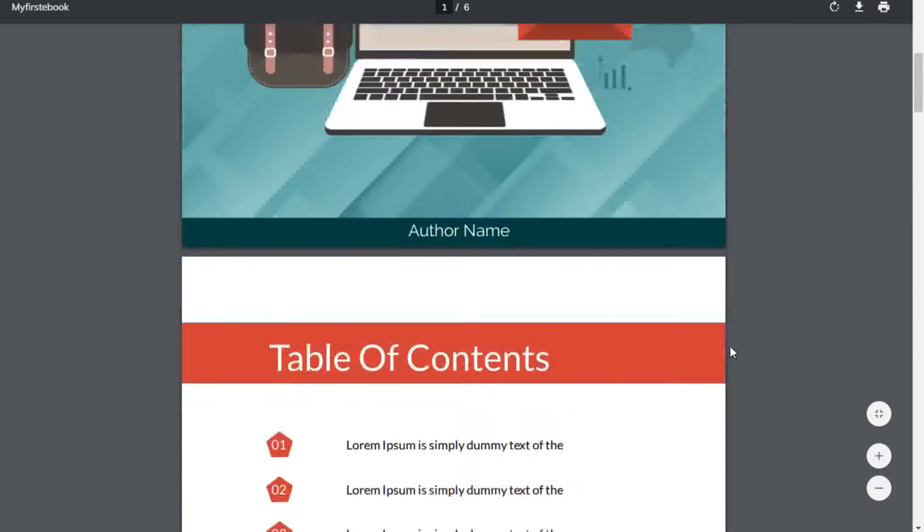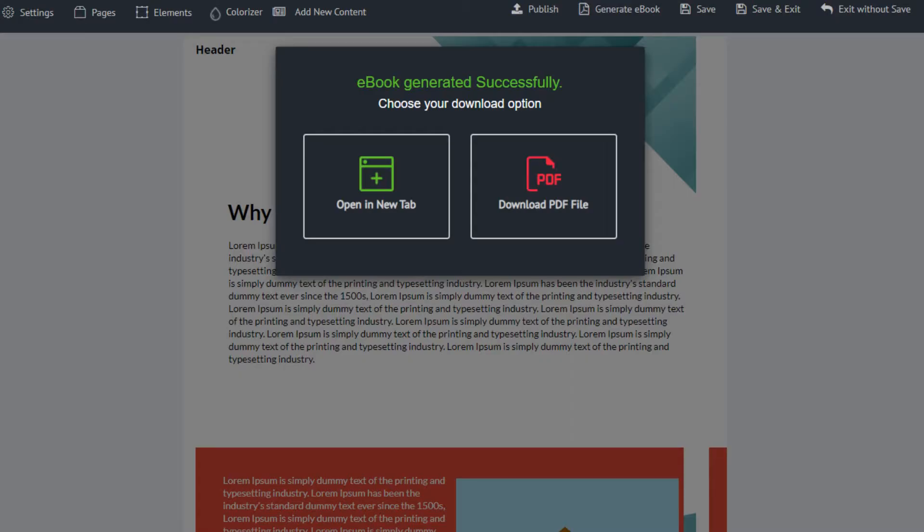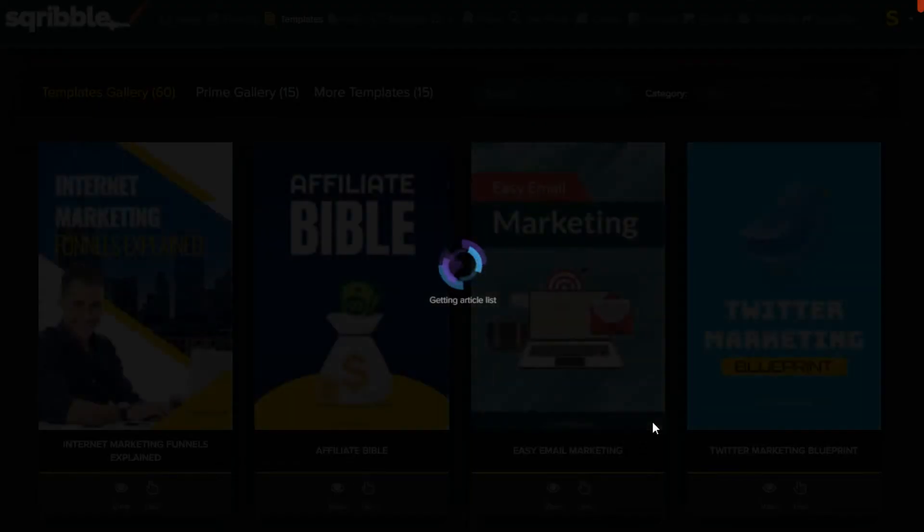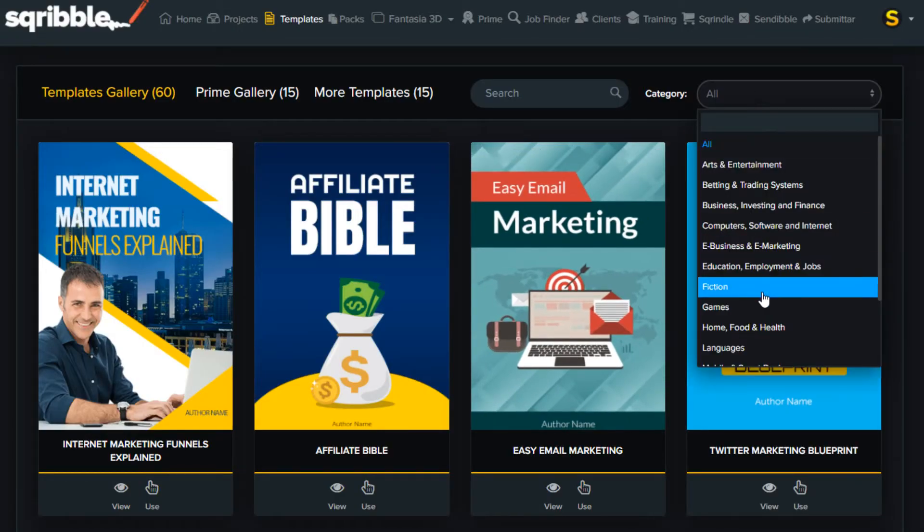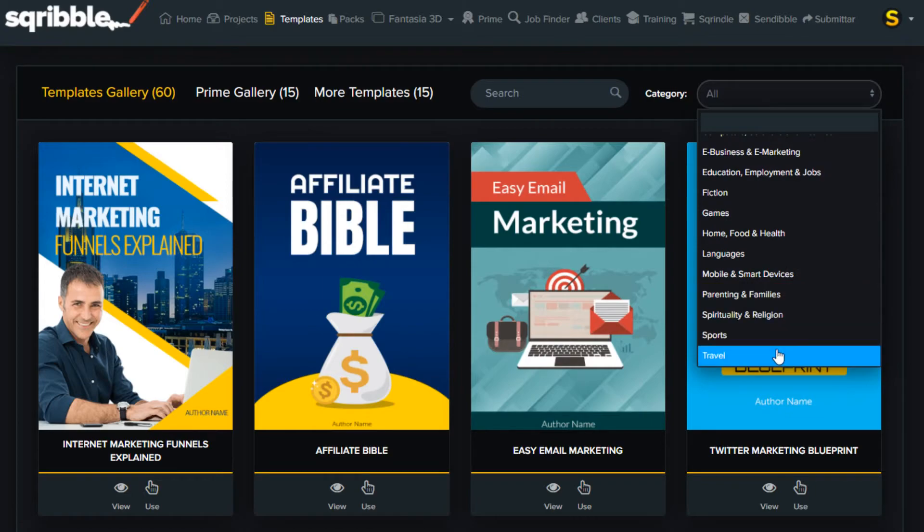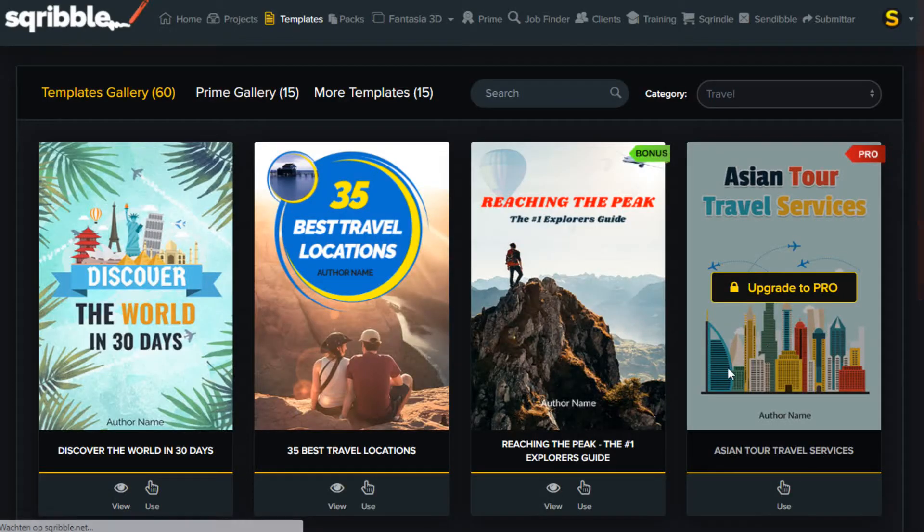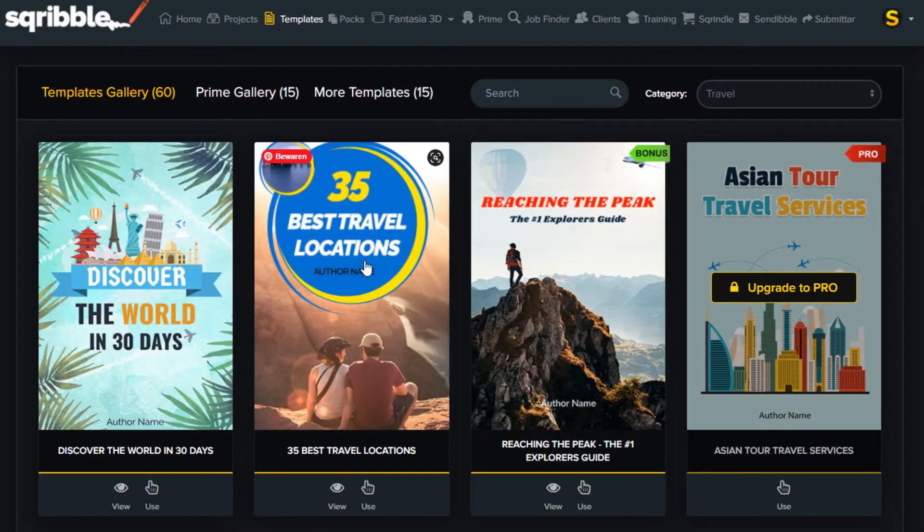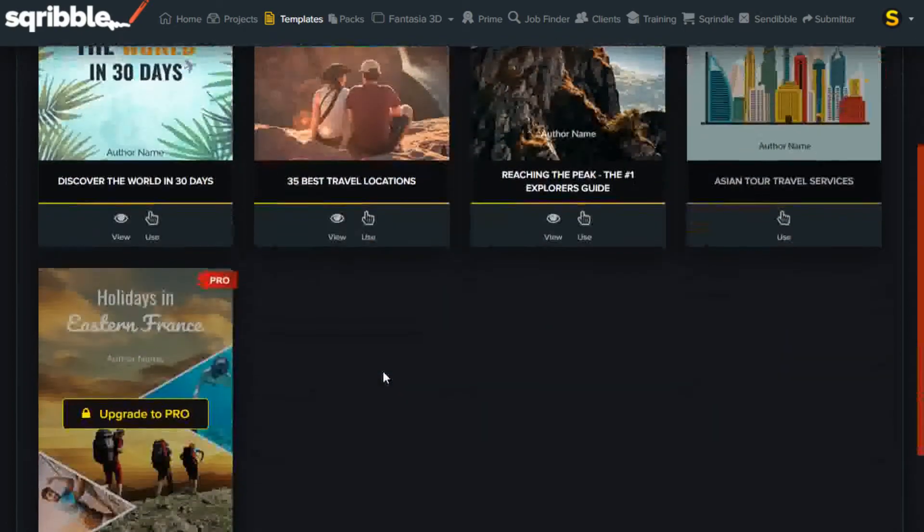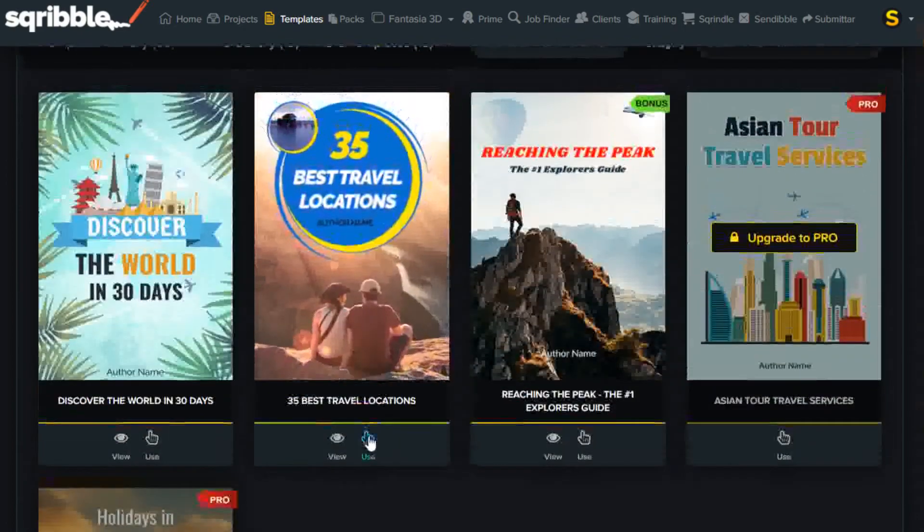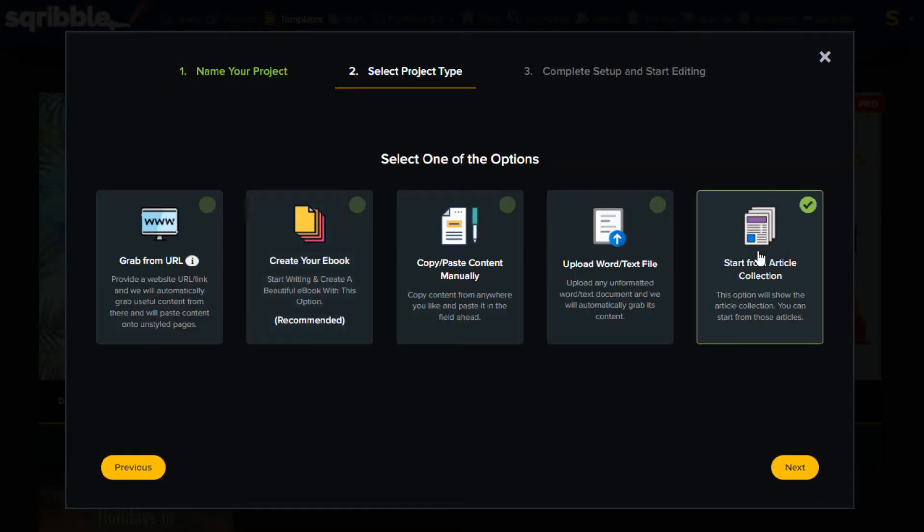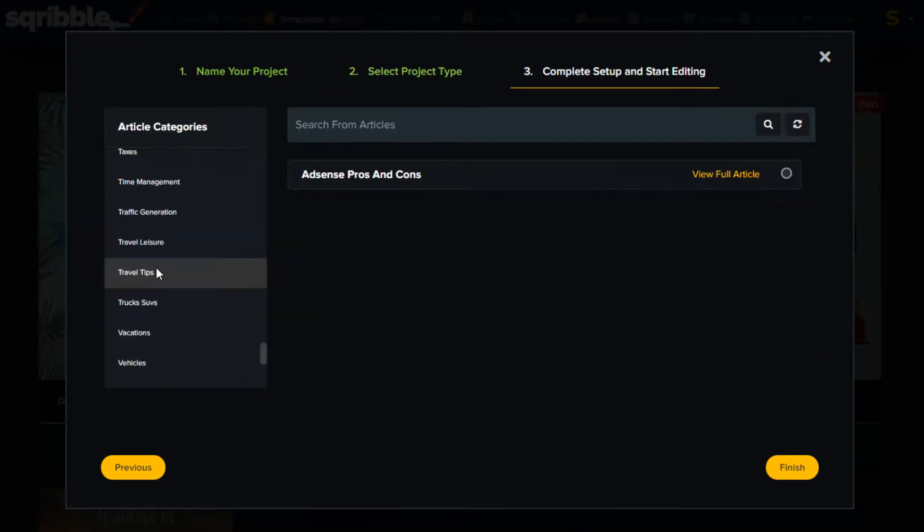If you want to make an e-book with pre-written articles, you can do it like this. Repeat the process, and make a new e-book. Let's make a travel tips book. Enter the title, and click next. Pick an article from the travel niche, and it will automatically be inserted in your e-book.